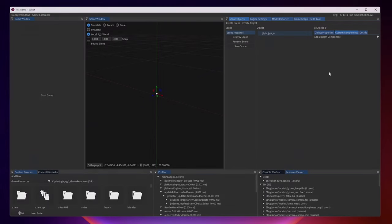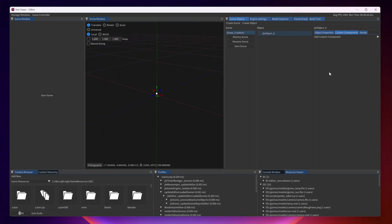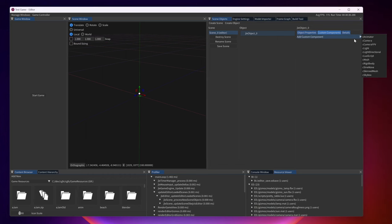The way that the engine is architected is that you have objects that you can attach a bunch of components to. For example we can have a camera, we can have a mesh, or we can have a Lua script or a bunch of other things.